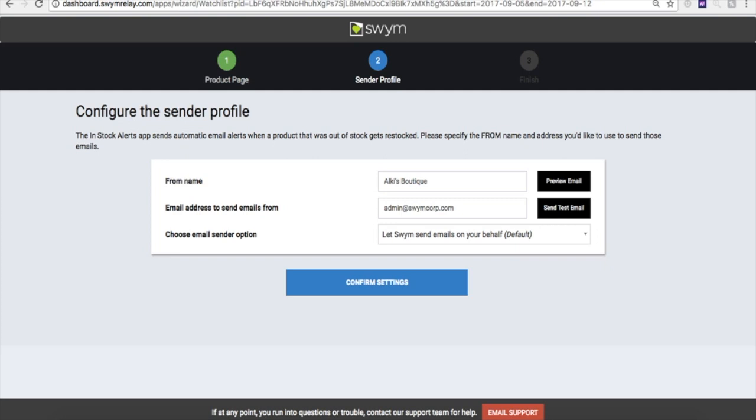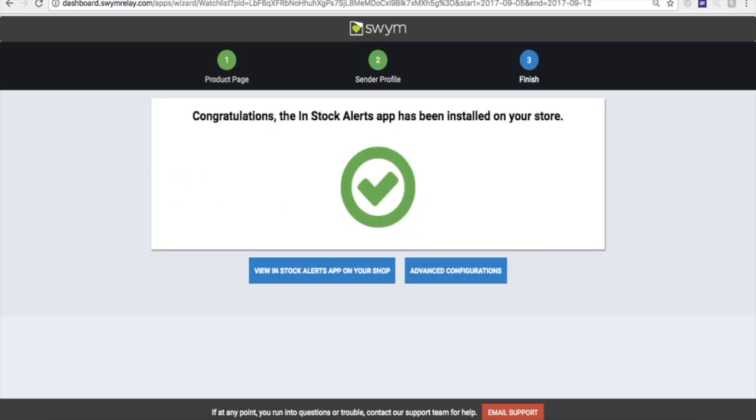And finally, save and publish your settings, and voila, the app is now live on your store.